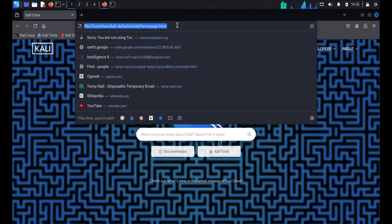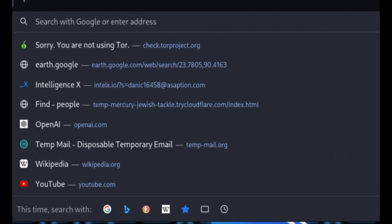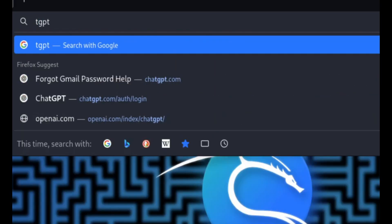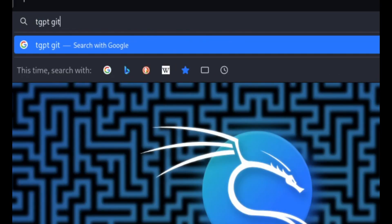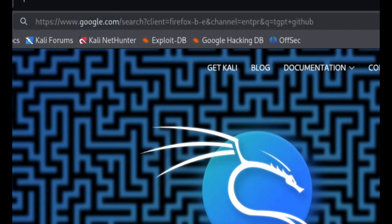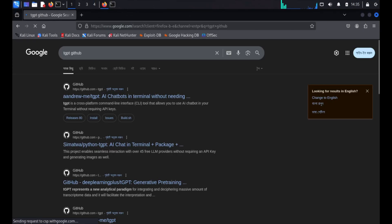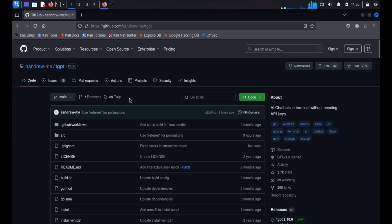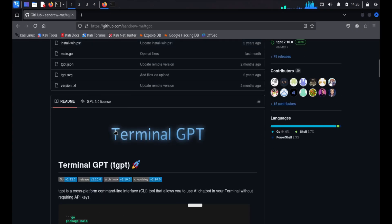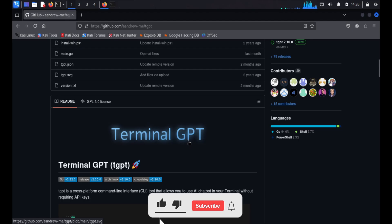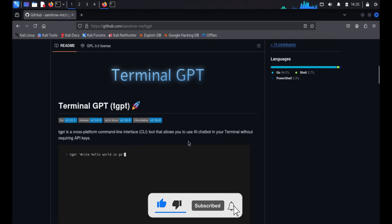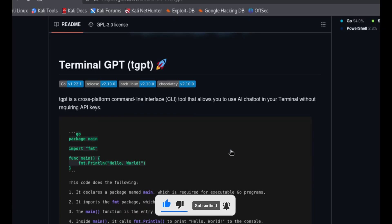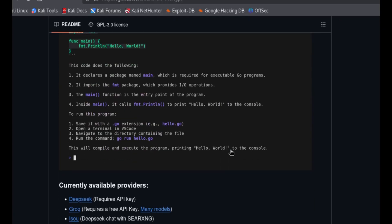Here it is — use the search bar to search for tgpt on GitHub. It is the terminal GPT you can install onto a Kali Linux terminal. Here is the first link. After that you will see the terminal GPT process and how to install that system on your Kali Linux machine.